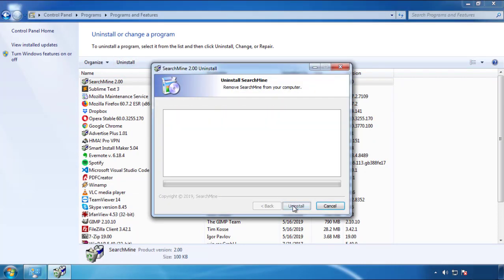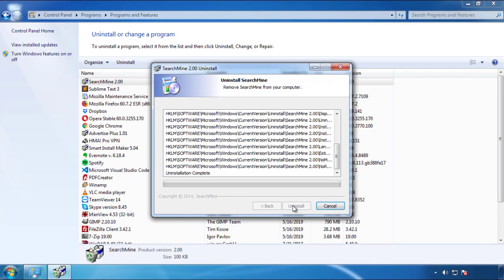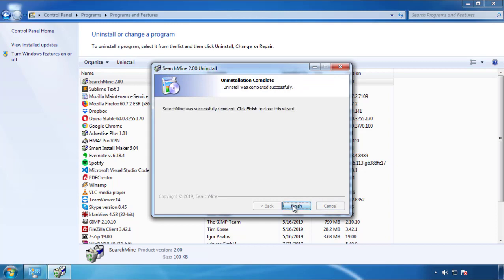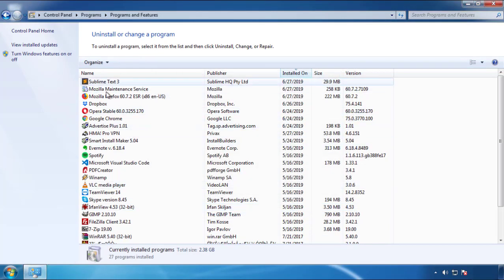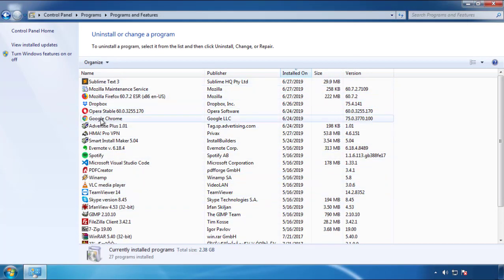But I gotta warn you, viruses have gotten smarter with time. So now you may even encounter some that provide a backdate or are installed under different names. So definitely look around and uninstall everything you don't remember adding.